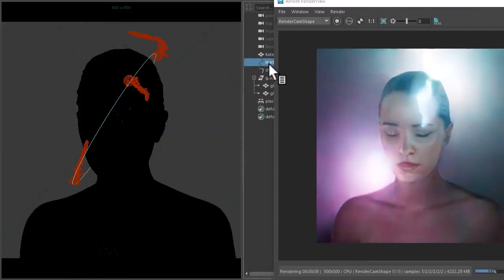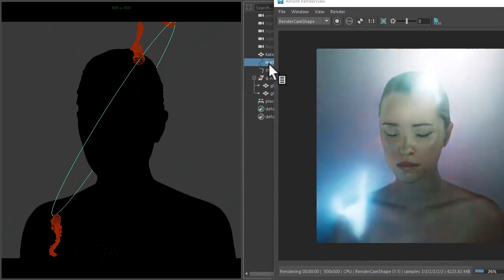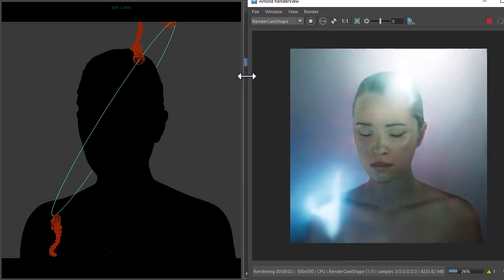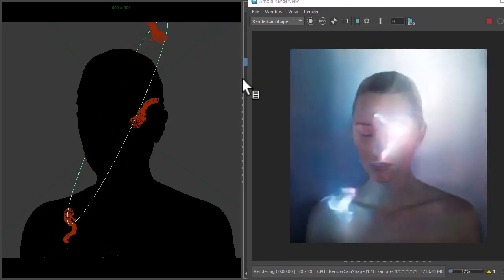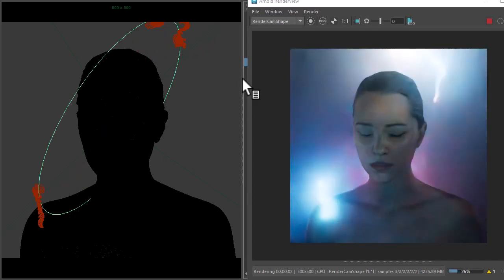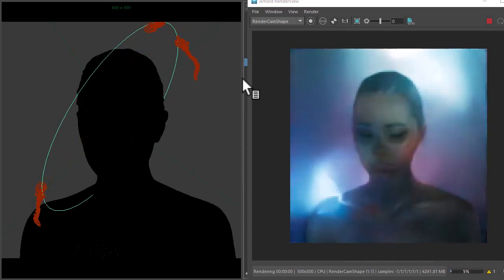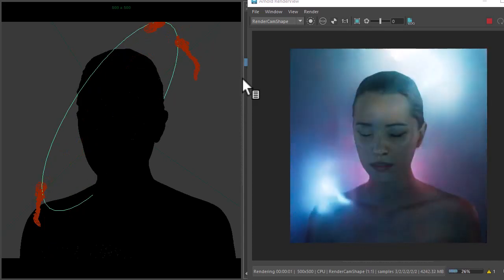And of course, increasing the size of the circle as well makes a big difference, because the mesh lights will be further away from the model, or closer as to how you prefer it.